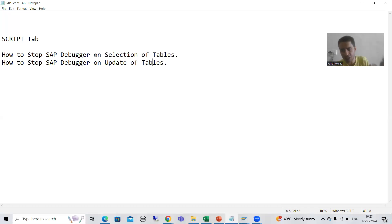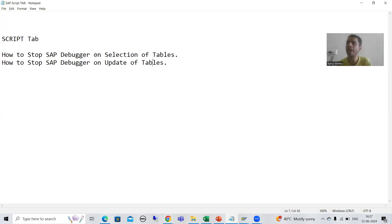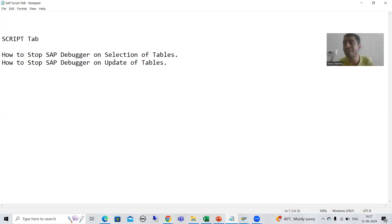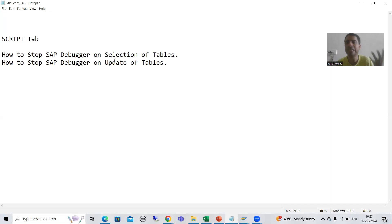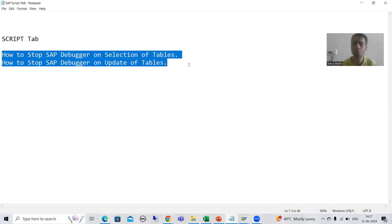Selection of tables means where we are fetching data — where SELECT queries are written to fetch data from tables. Update of tables means where SAP has written logic to update the database table — database operations like insert, update, delete, and modify. As part of the Script tab, we will cover these two topics, and it is very effective.